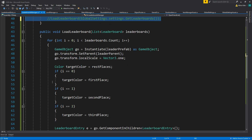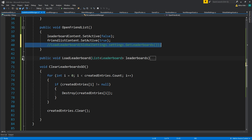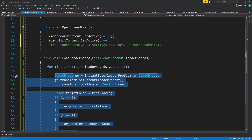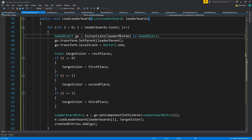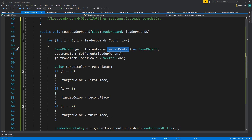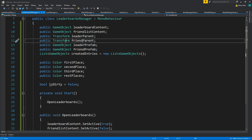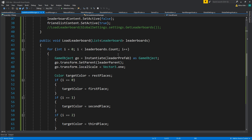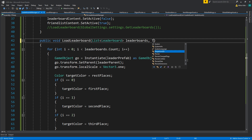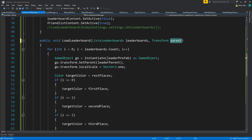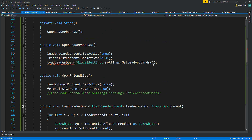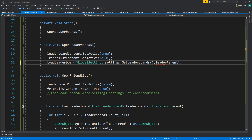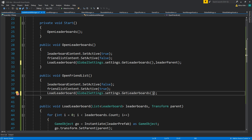Whenever we load the leaderboard we'll set up the friend list — close leaderboard content, set friend list to true. For OpenFriendList we'll do something similar. We don't really need much here for friends — we can use the same parent and the same prefab. So I'll place the parent transform here, with leaderParent and friendParent.